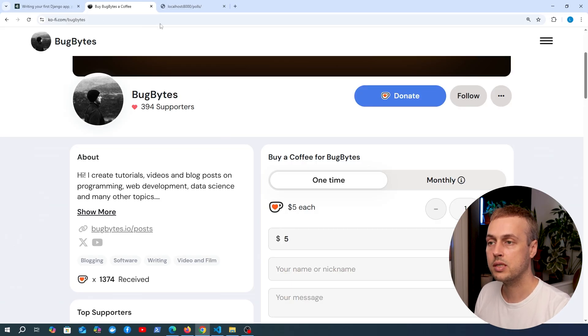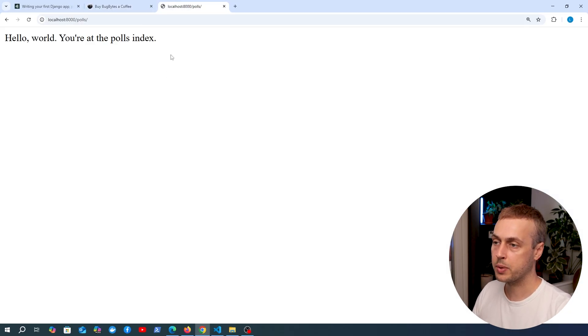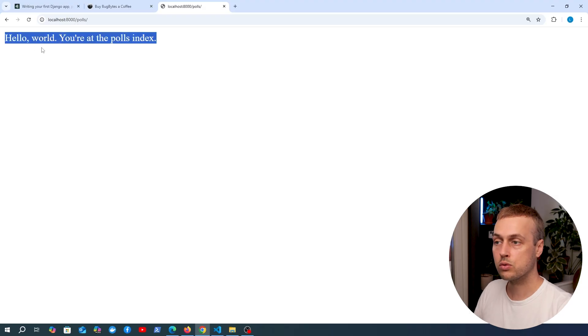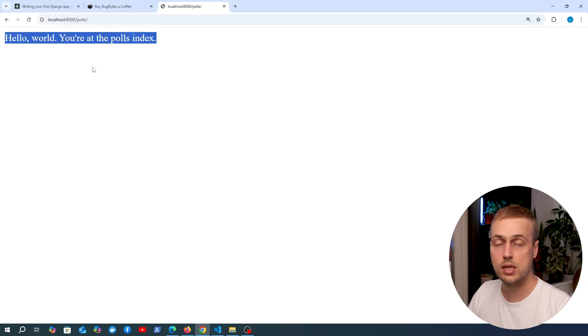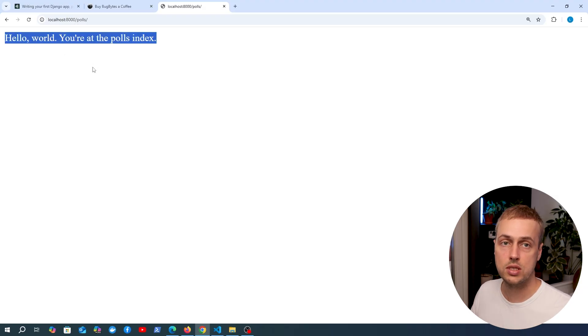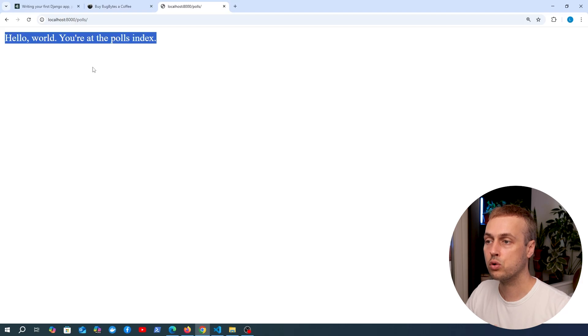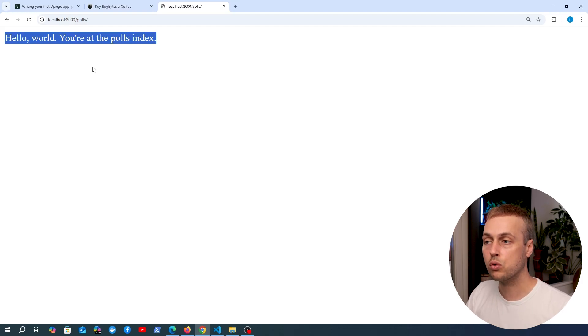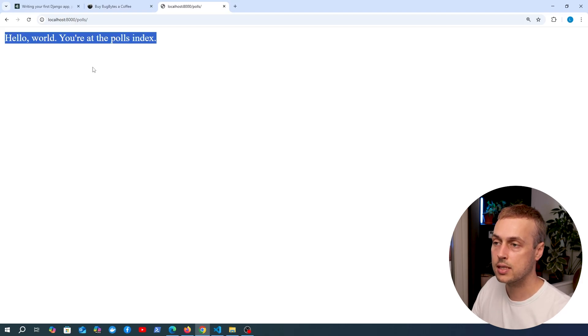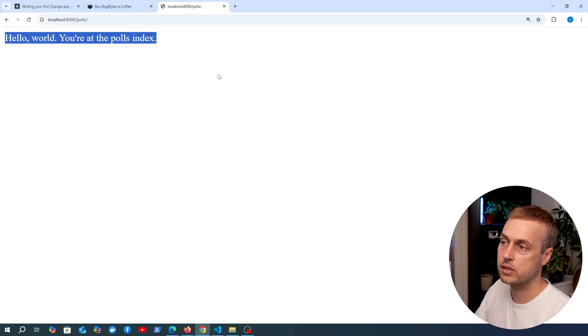What we have at the moment is this polls page here that says "hello world, you're at the polls index," but this is not very useful. This should actually show a list of the most recent polls that have been created in the application.